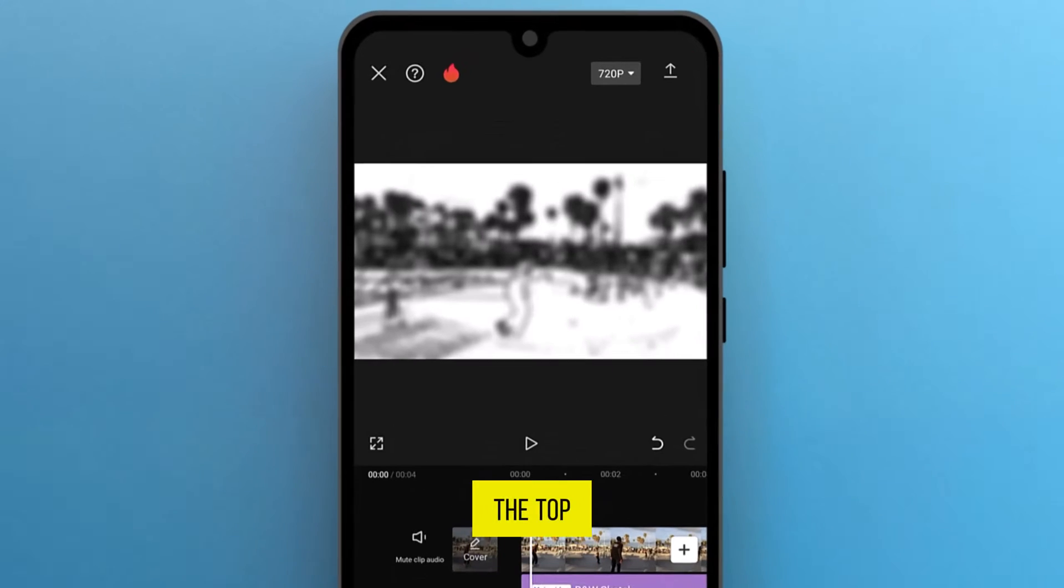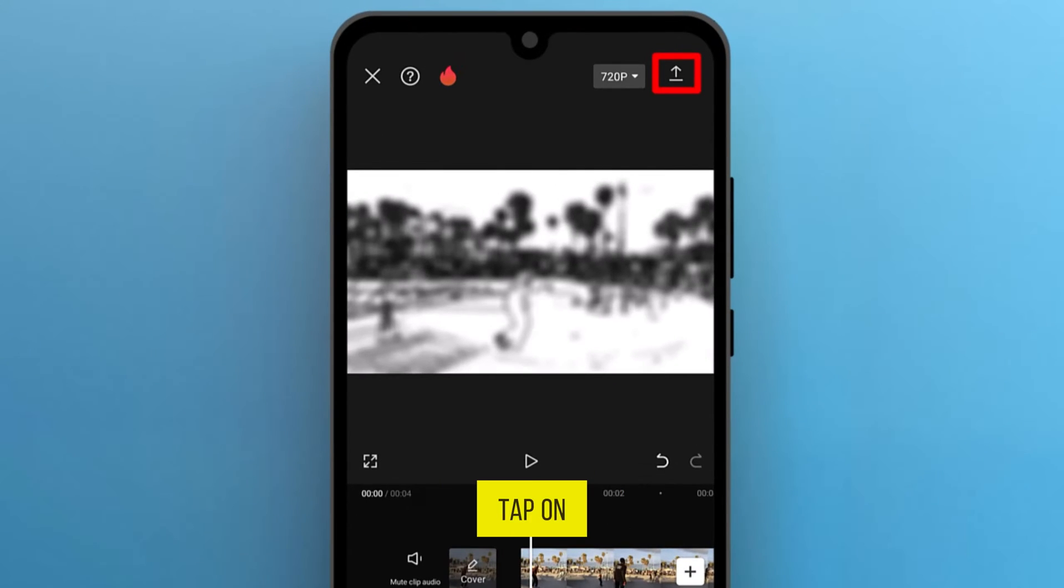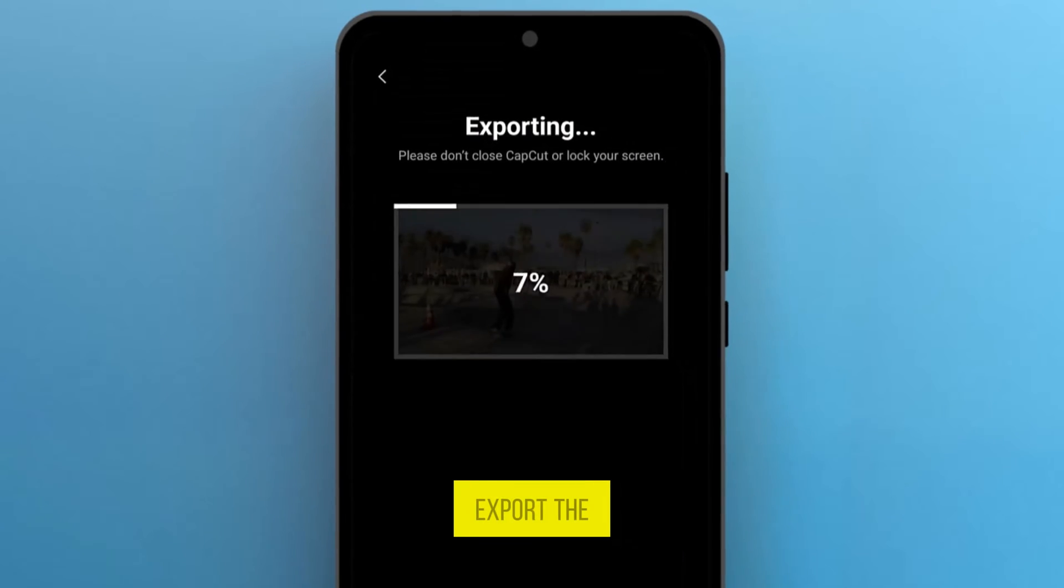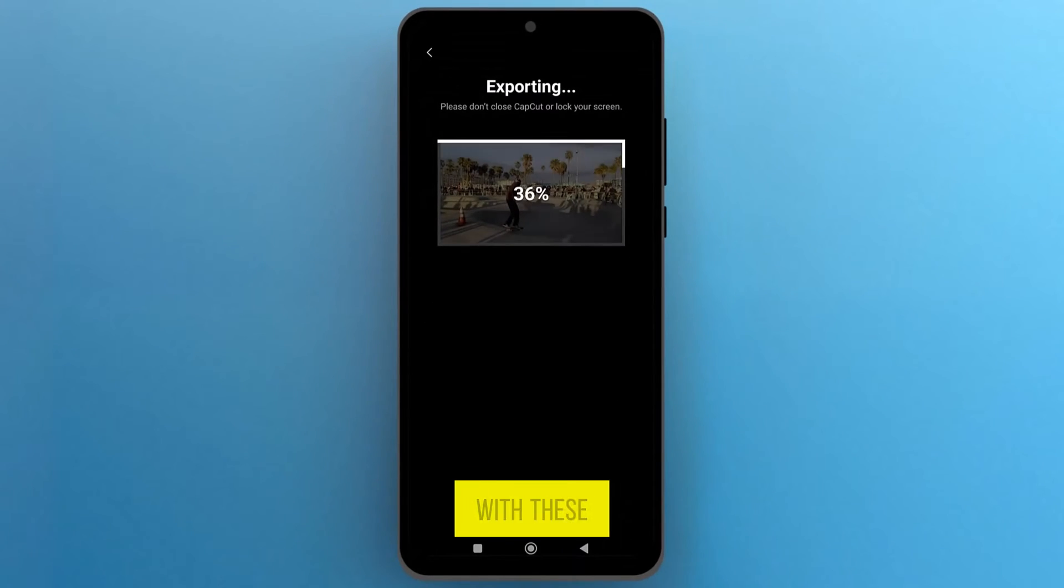Now, from the top right corner tap on the arrow icon, and export the video with these effects applied.